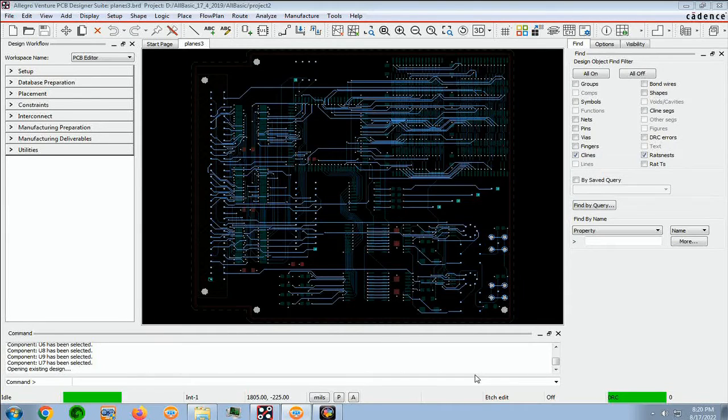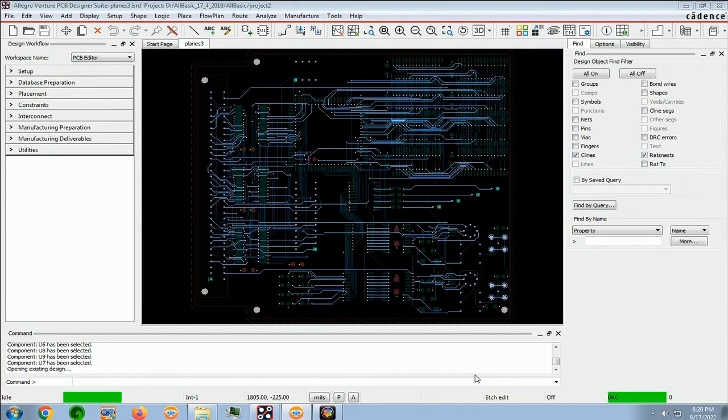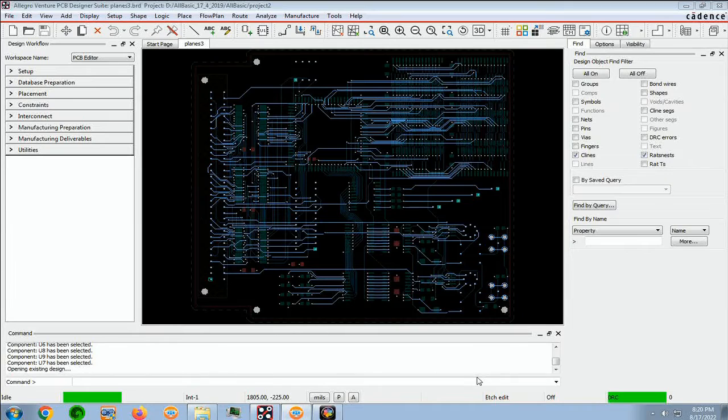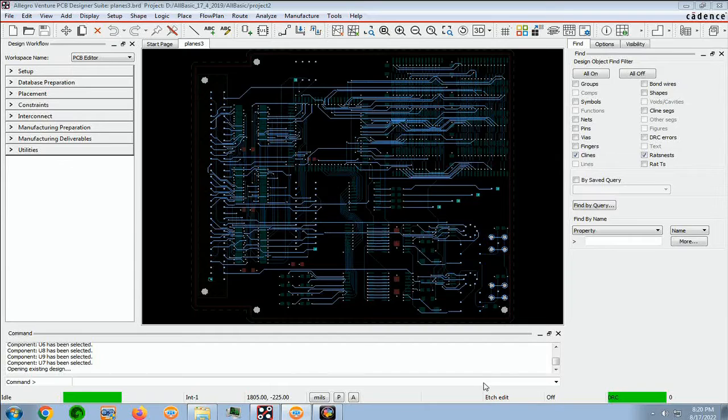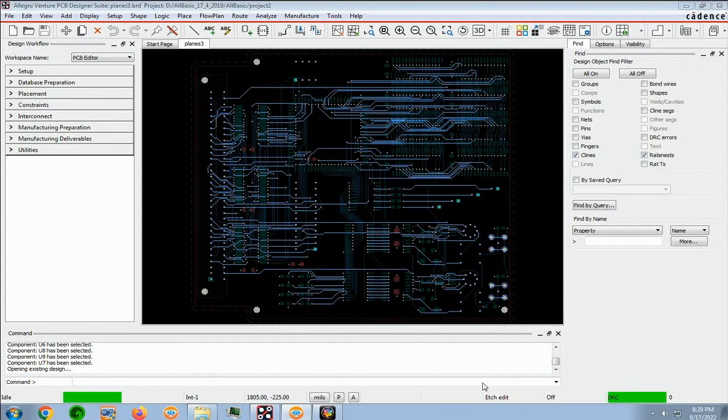In this lesson, we will be renaming components. Our objective is to assign new reference designators automatically and interactively using the renaming qualifications.